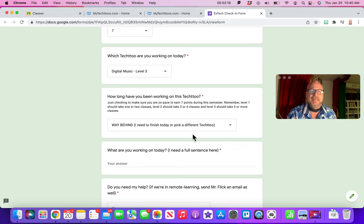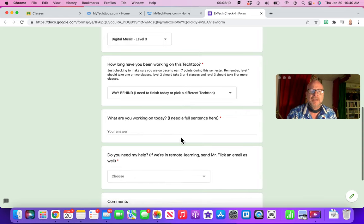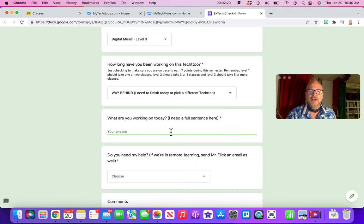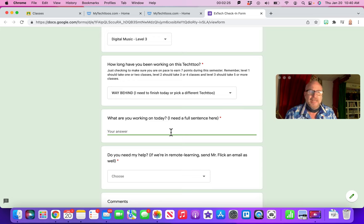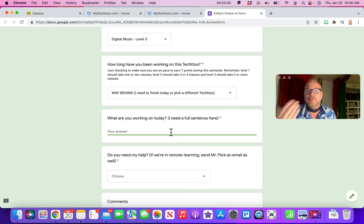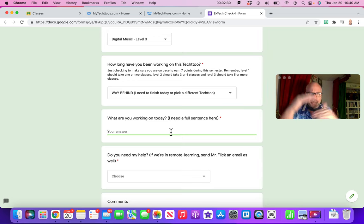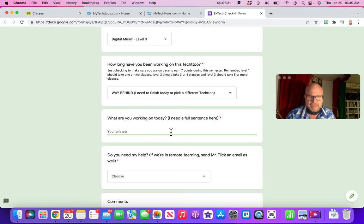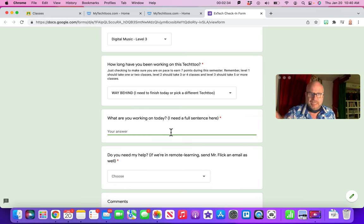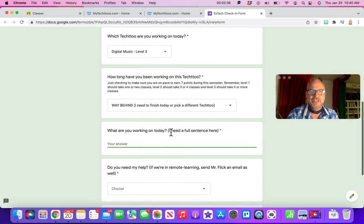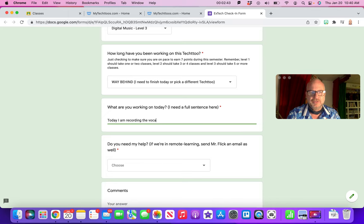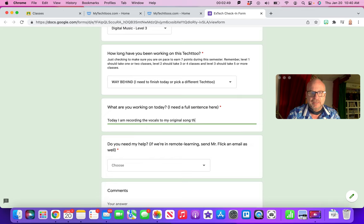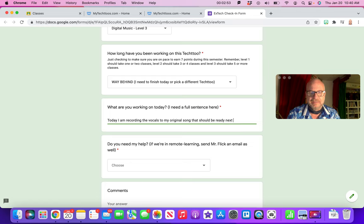And what are you working on? I need a full sentence here. You just can't say hi Mr. Flick or blah. You need to give me a full sentence because when I meet with your parents or the principal and we look at how you're doing in my class, we need to know what you're doing from class to class. So since I'm in digital music level three, I can just say today I am recording the vocals to my original song that should be ready next week, because remember I just told myself Mr. Flick that I'm a little behind.